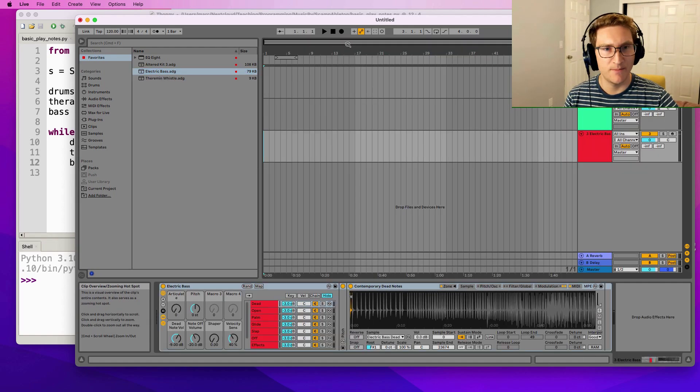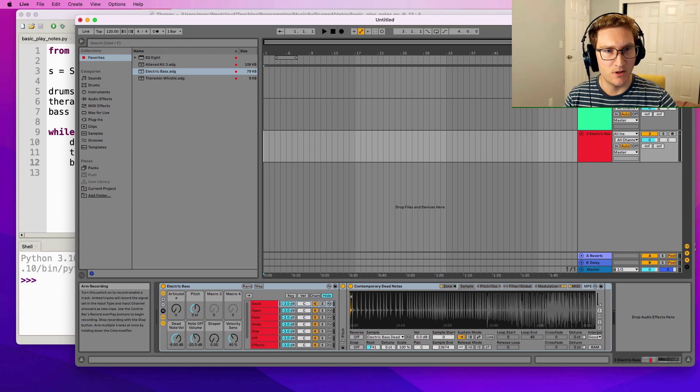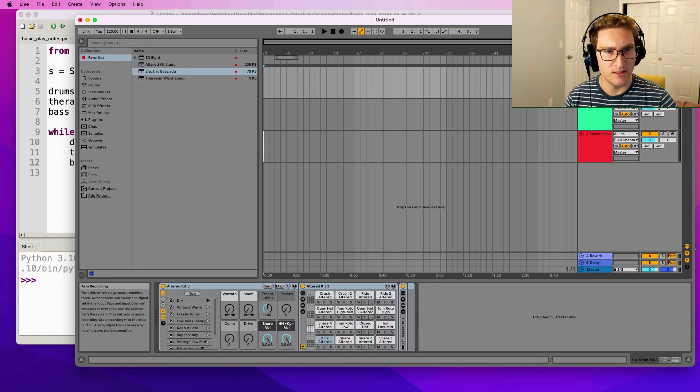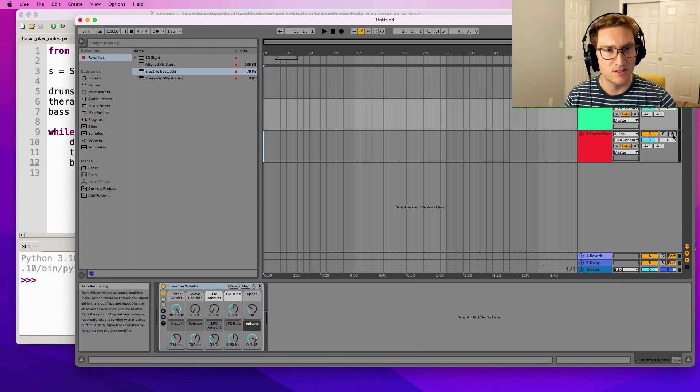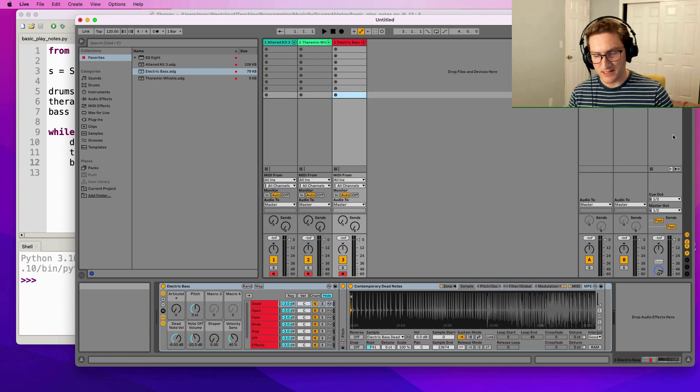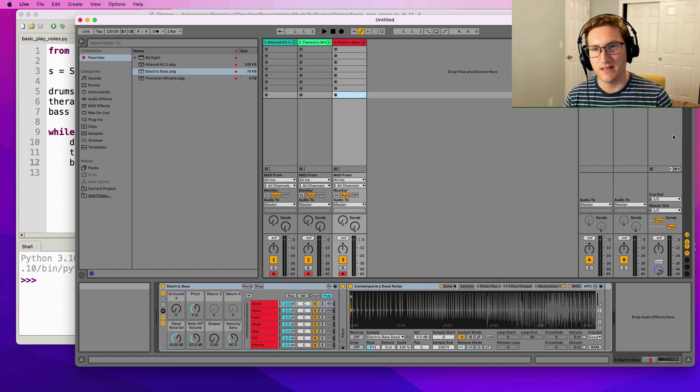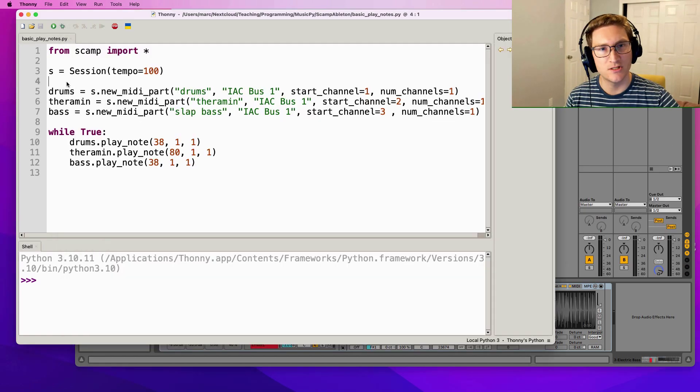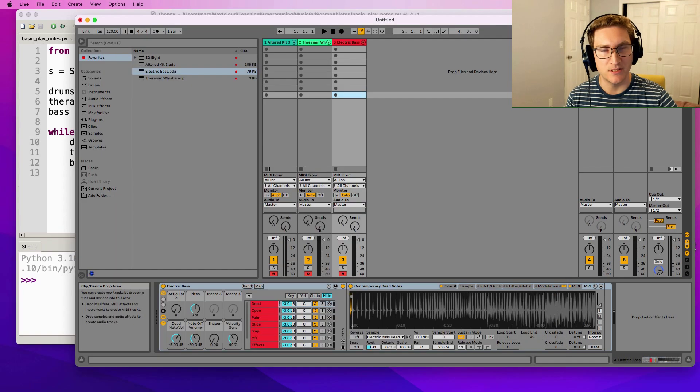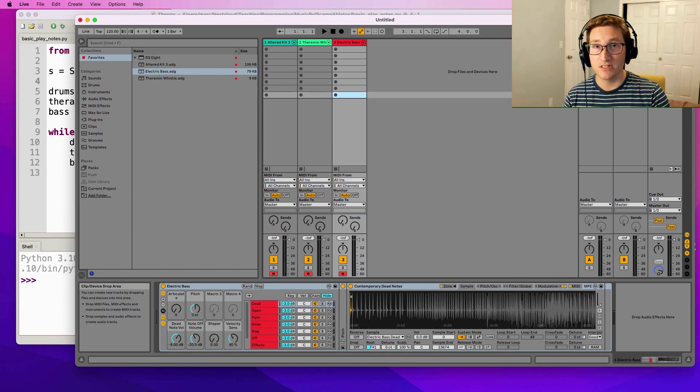Next I'm going to go over here and record enable all three of those tracks so that I can hear whatever they're playing. Having done this we need to set things up so that Python can talk to Ableton, and it's going to do so using MIDI.